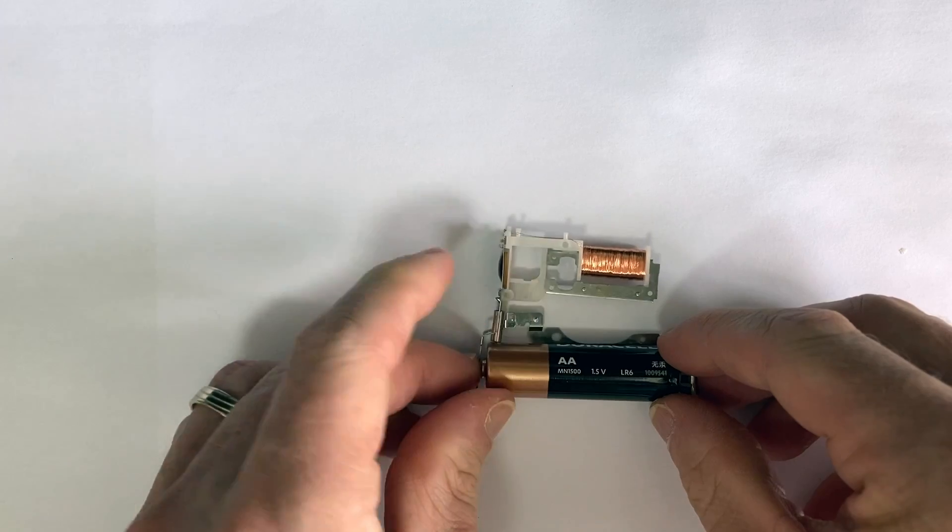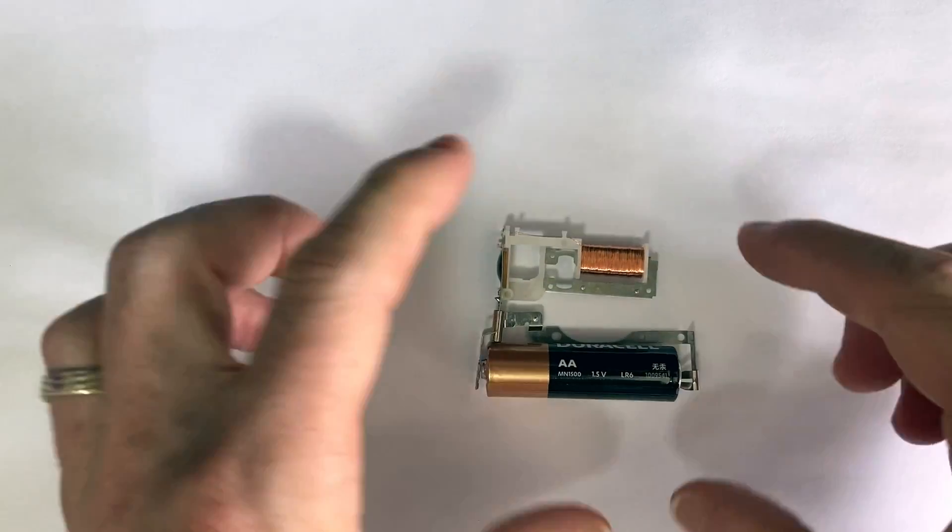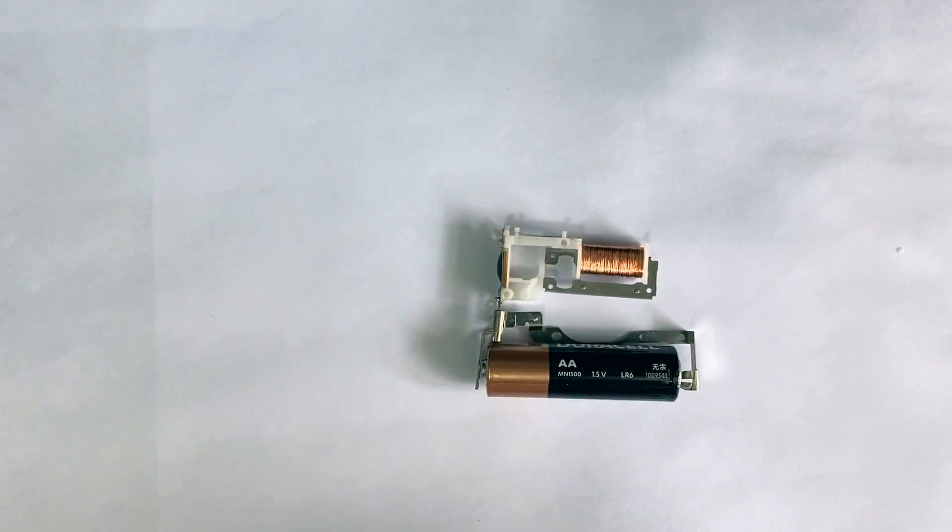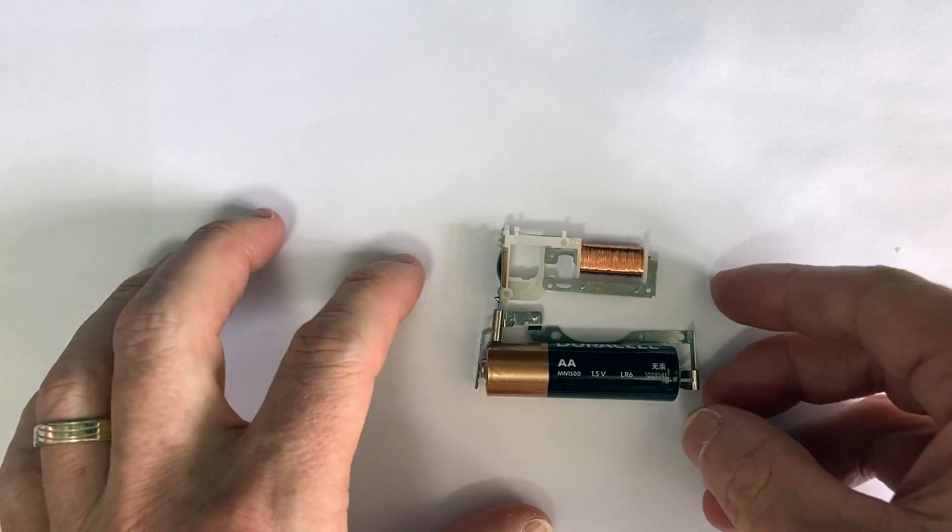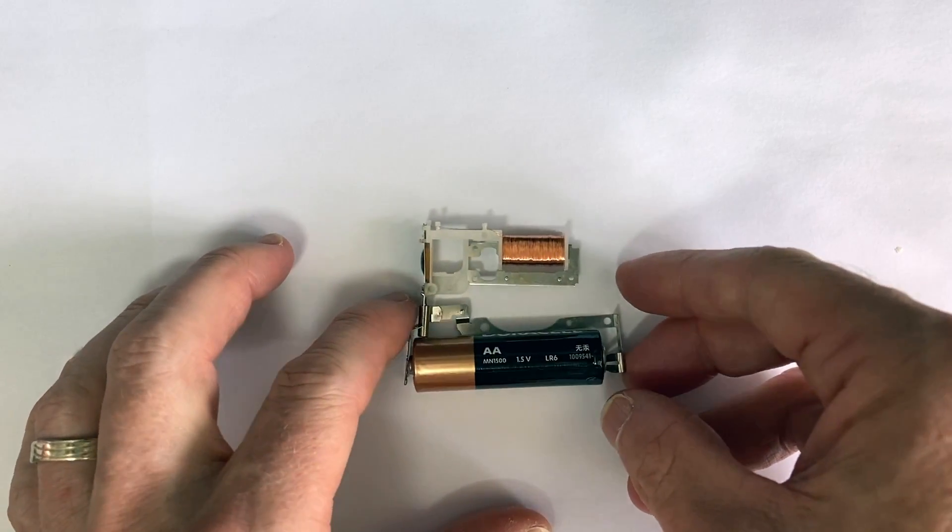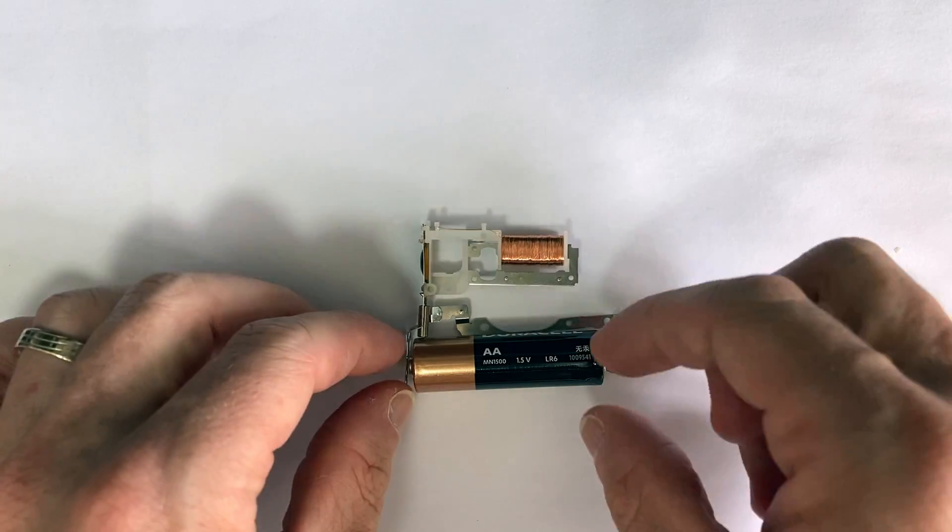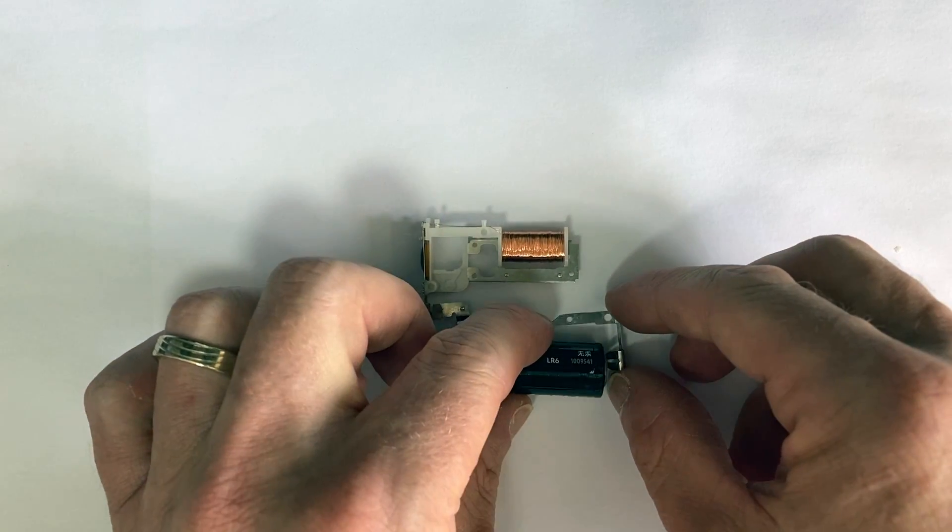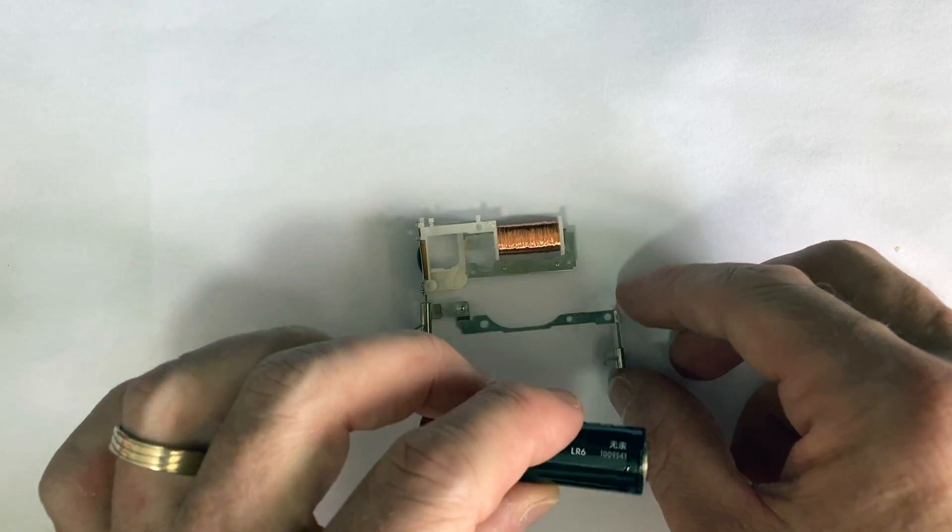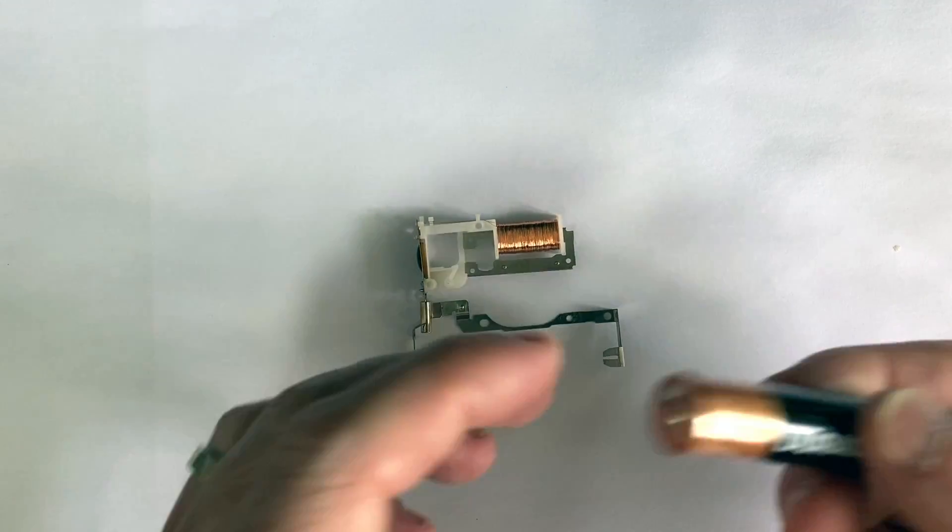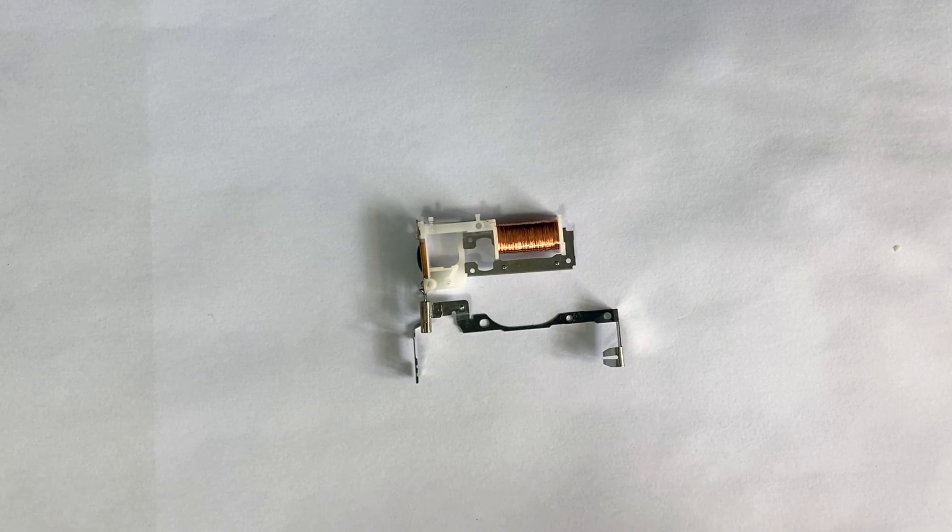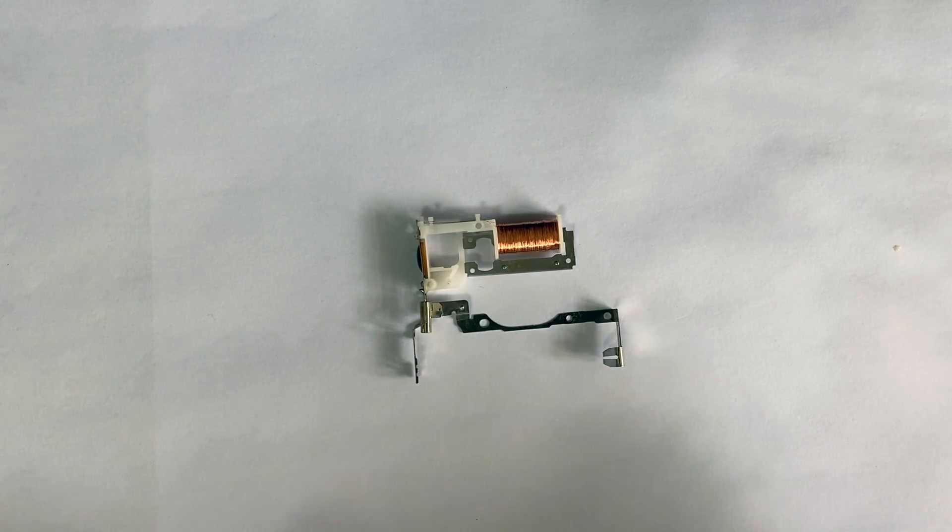You could say that this little electronics module contains three parts. The first is the battery holder. The AA battery would sit here. The whole module runs on only 1.5 volts.